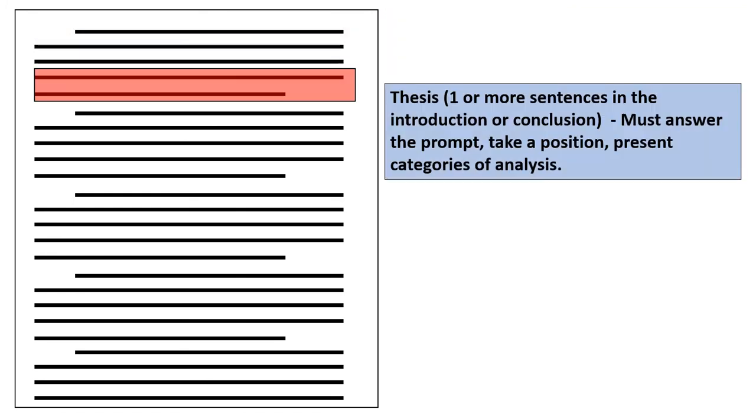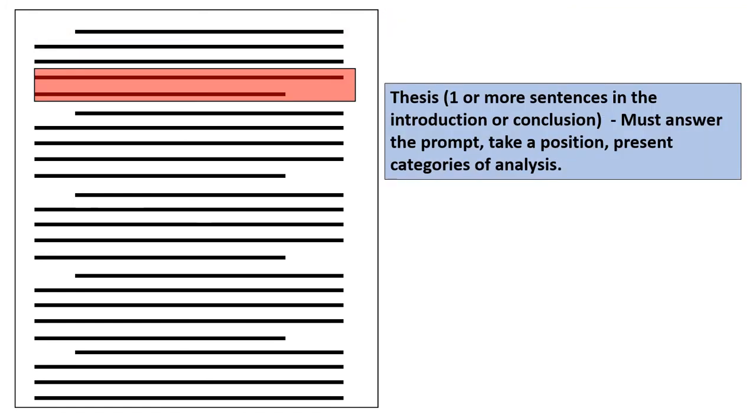And then you need to move on to your thesis statement. One or more sentences in the intro or the conclusion. I always look for three things in a great thesis statement. Does it answer the prompt? Does it take a position? Does it present categories of analysis as well?